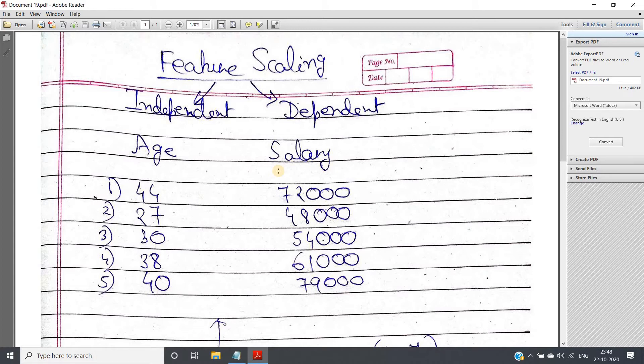So pause my video, try to think about the answer for a while and then check whether you have identified the correct answer or not. Here I am explaining. So the answer is for decision tree, feature scaling is not required whether you are considering classification or you are considering regression.